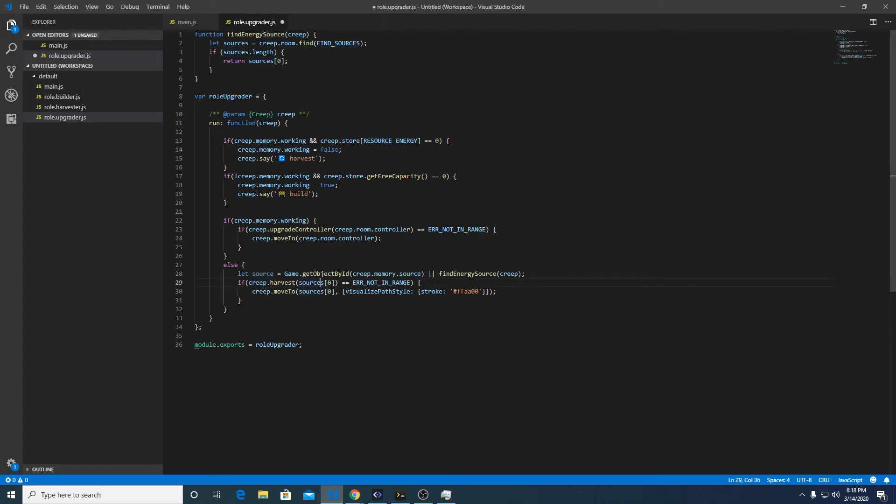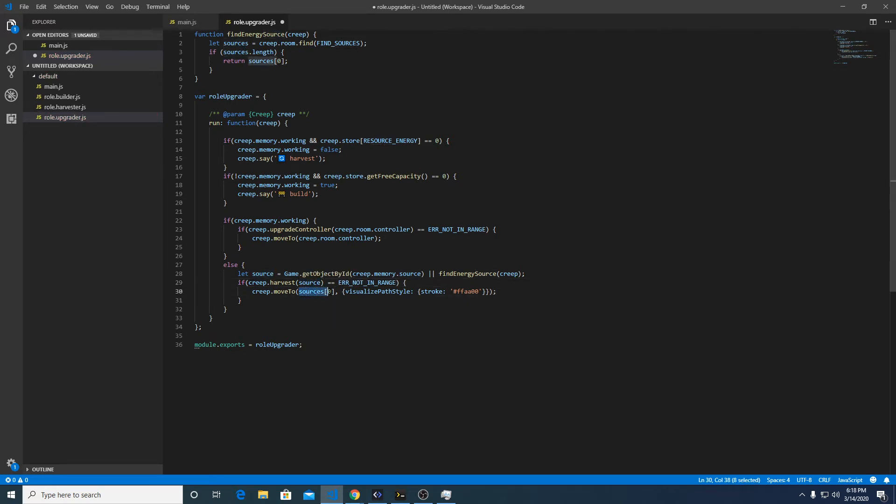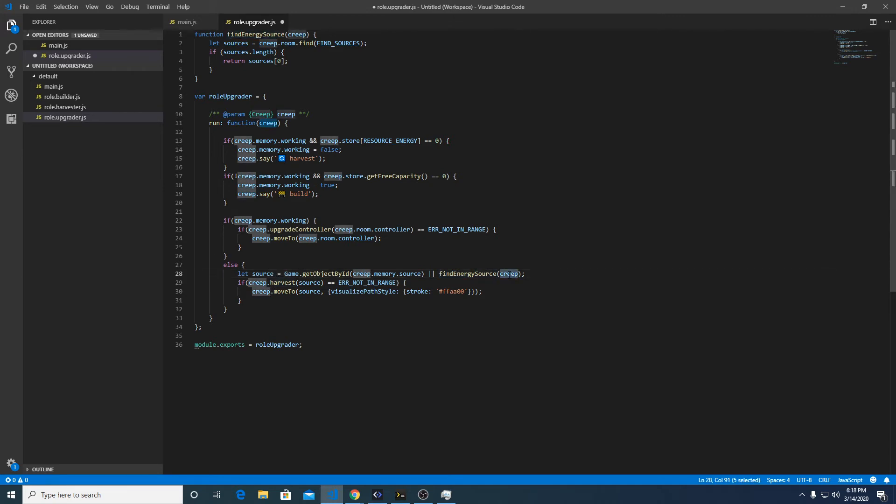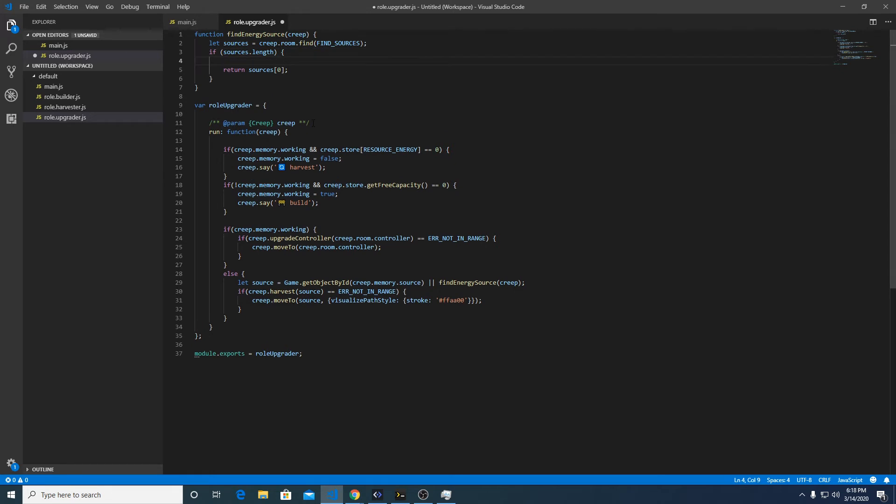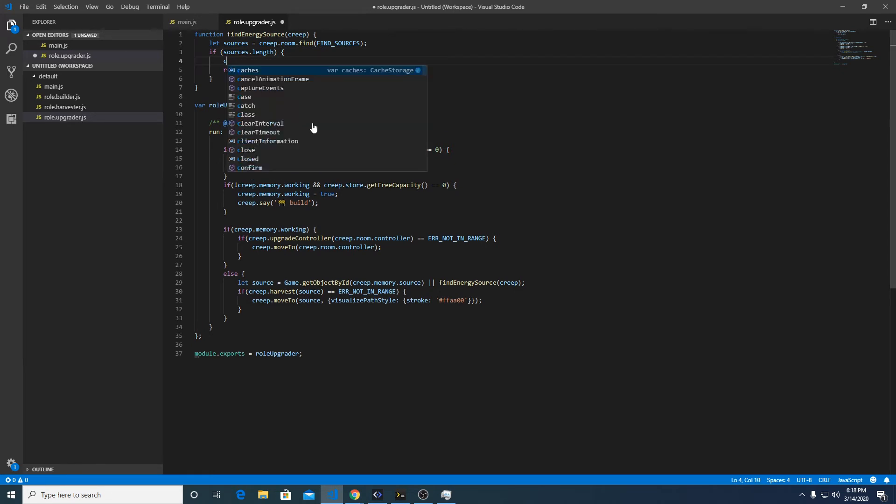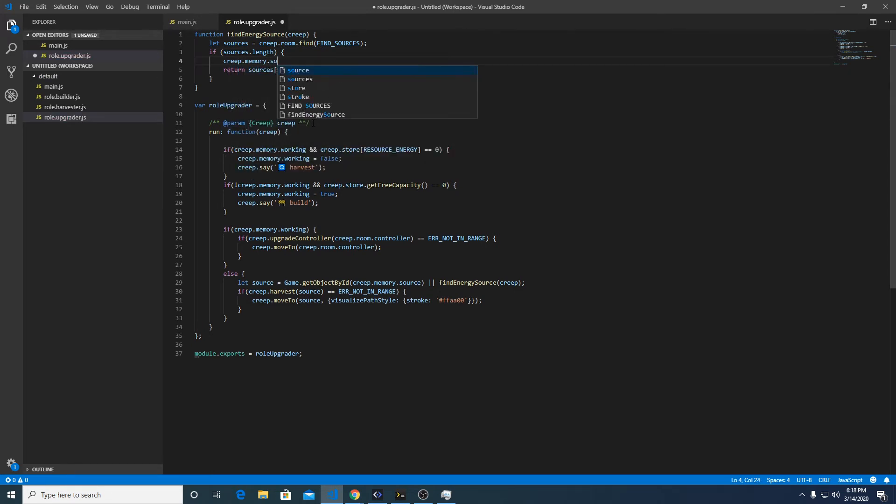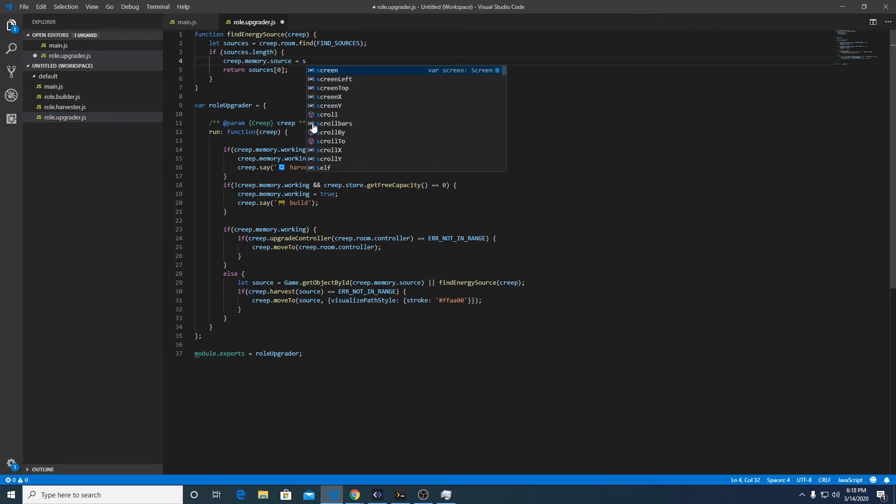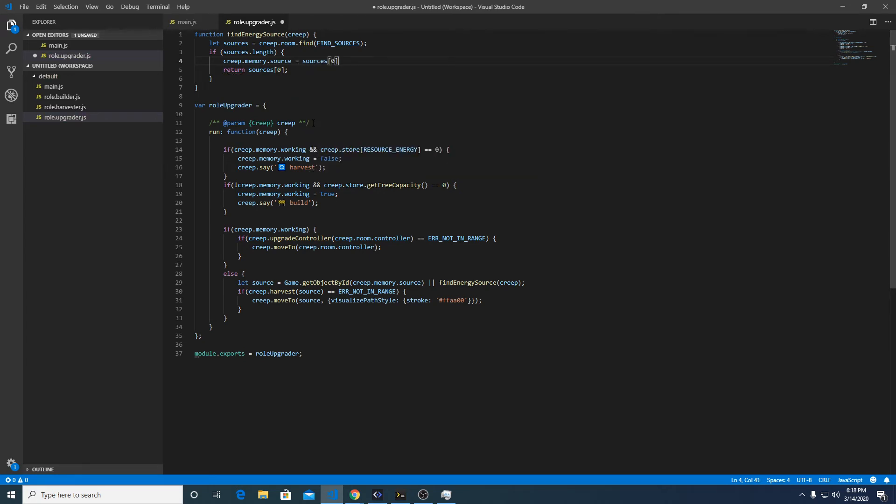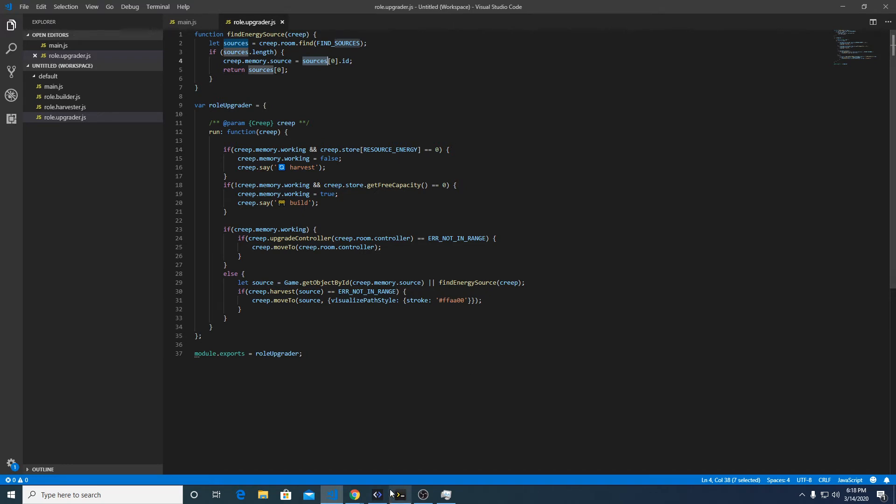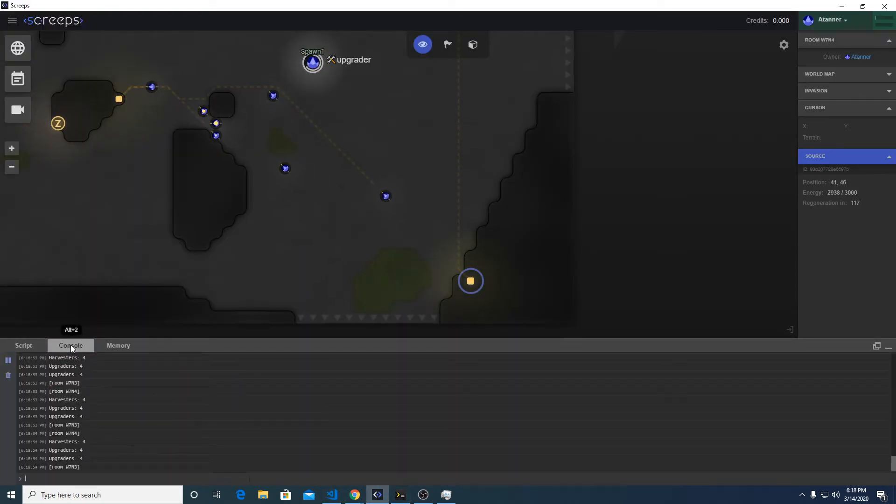Now we're going to change this to source. So I'm going to have this guy return a source but also set the memory: creep.memory.source equals sources zero dot ID. So that will get the ID of that energy source and store that in creep memory. I'm going to save this guy and see if we did everything right.